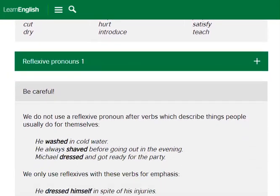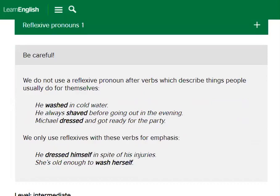Now, be careful. We do not use a reflexive pronoun after verbs which describe things people usually do for themselves. For example: 'He washed in cold water' — we would not say 'himself.' 'He always shaved before going out in the evening.' 'Michael dressed and got ready for the party.' We only use reflexive with these verbs for emphasis, e.g., 'He dressed himself in spite of his injuries.' 'She's old enough to wash herself.'